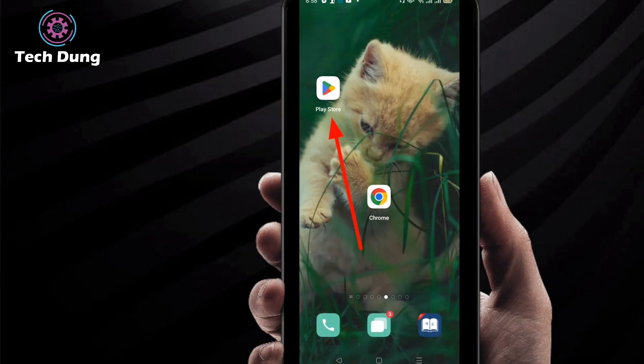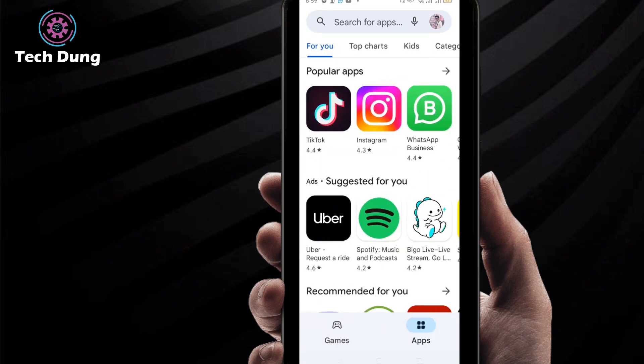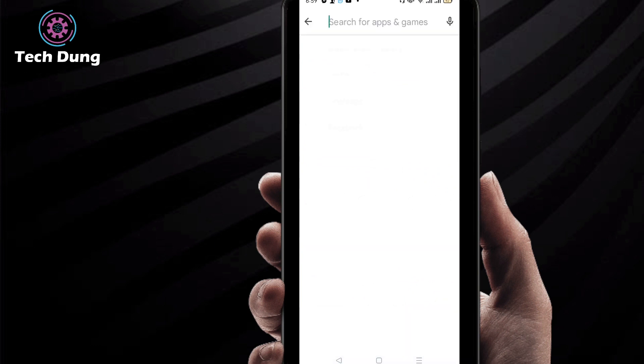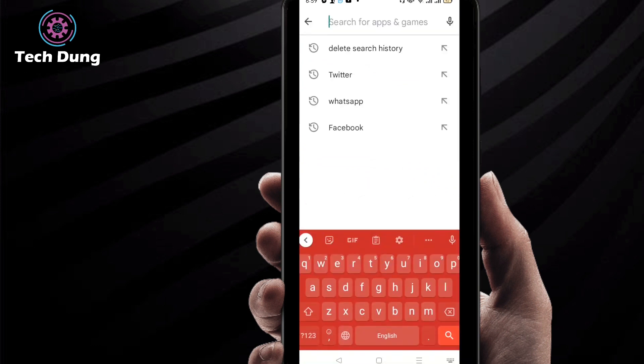...of all, just go to your Play Store. You can see this is my Play Store, so just click on it. Then you will find this kind of interface, so I'm gonna write down something here.